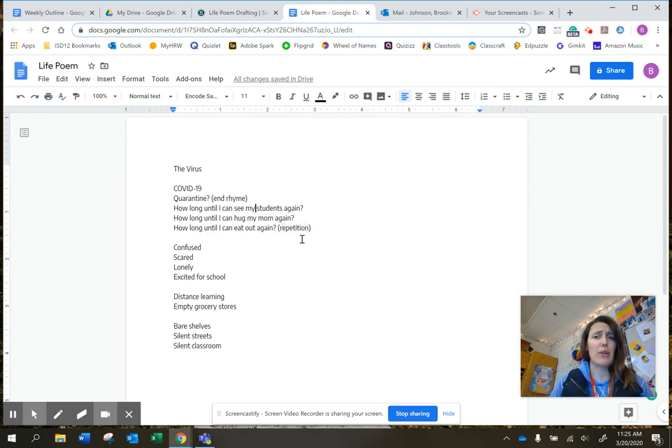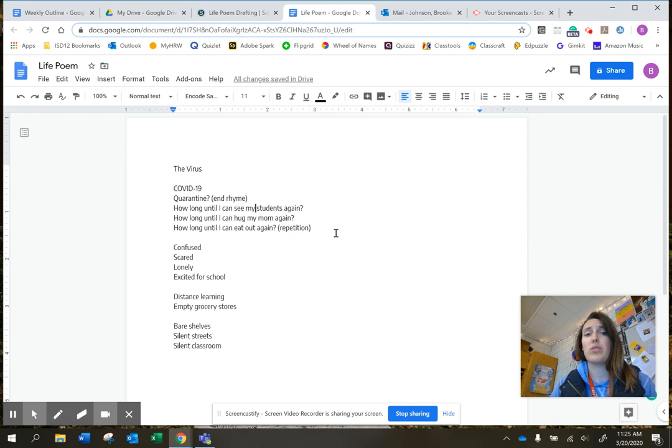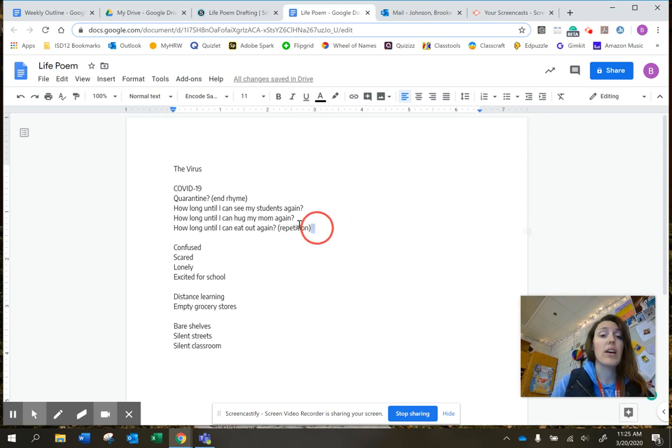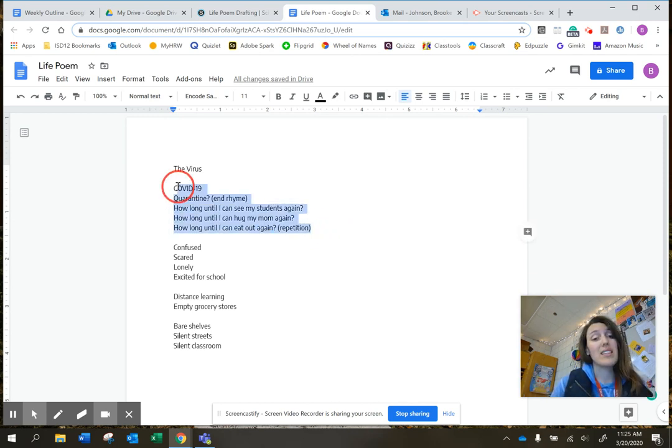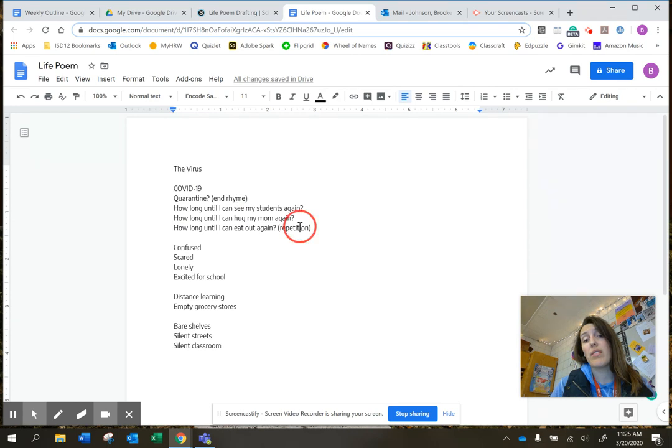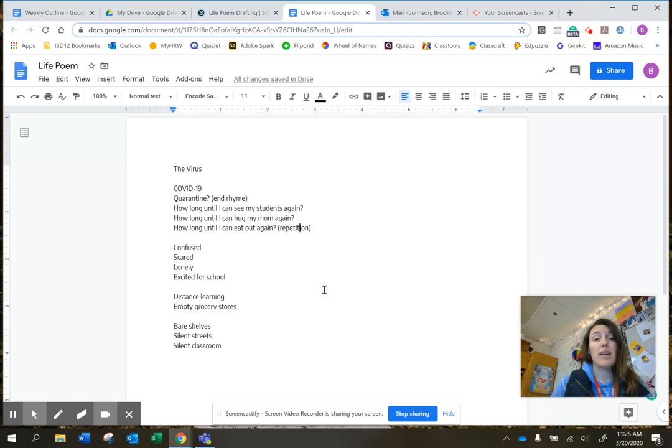So I kind of followed along with what I told you guys to do last week. Just start thinking about organization. Get one stanza down. Maybe two poetic devices. Remember, it's got to be a page.